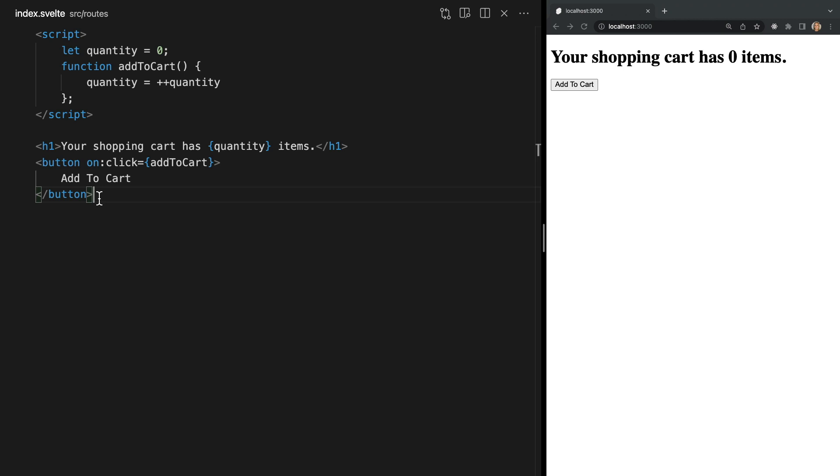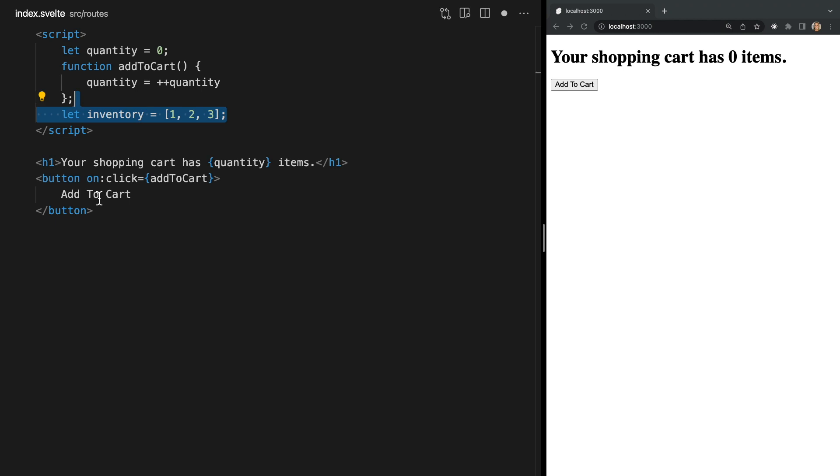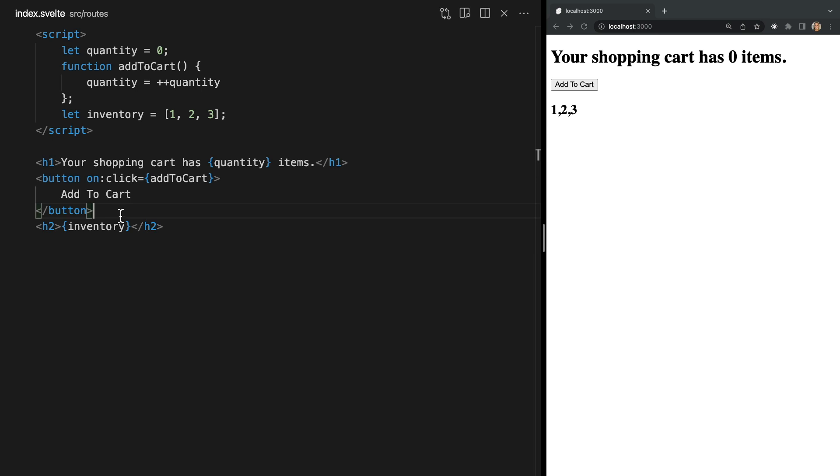Now let's talk about arrays. First I'll create an inventory array with some items in it and then we'll render it in an h2 tag. Now let's try to update the array in our addToCart function. Let's say anytime this function is called we want to add our value of quantity to our array before incrementing it.